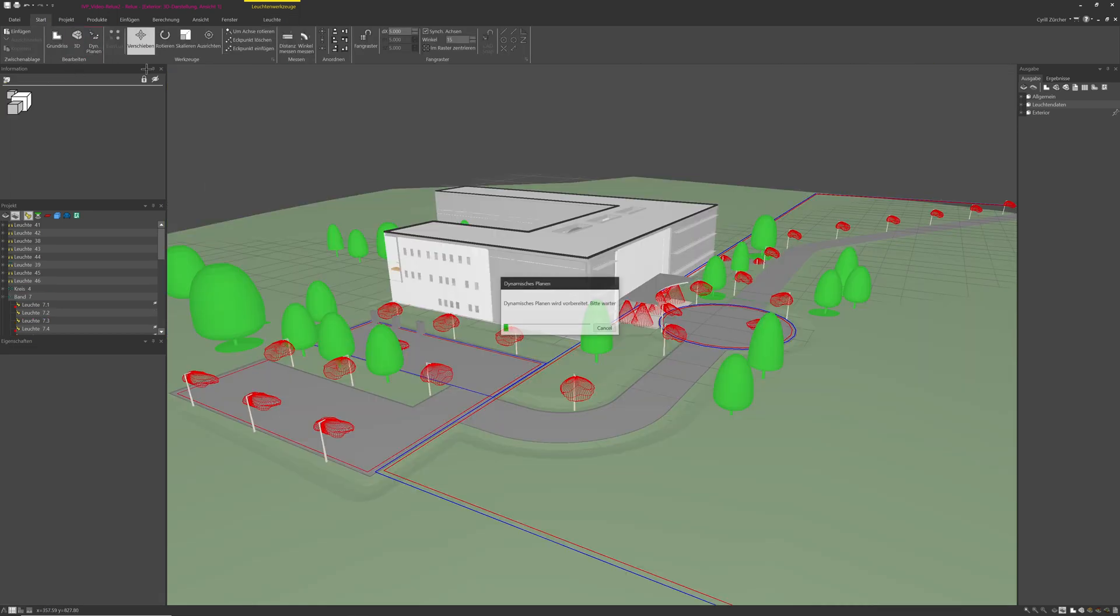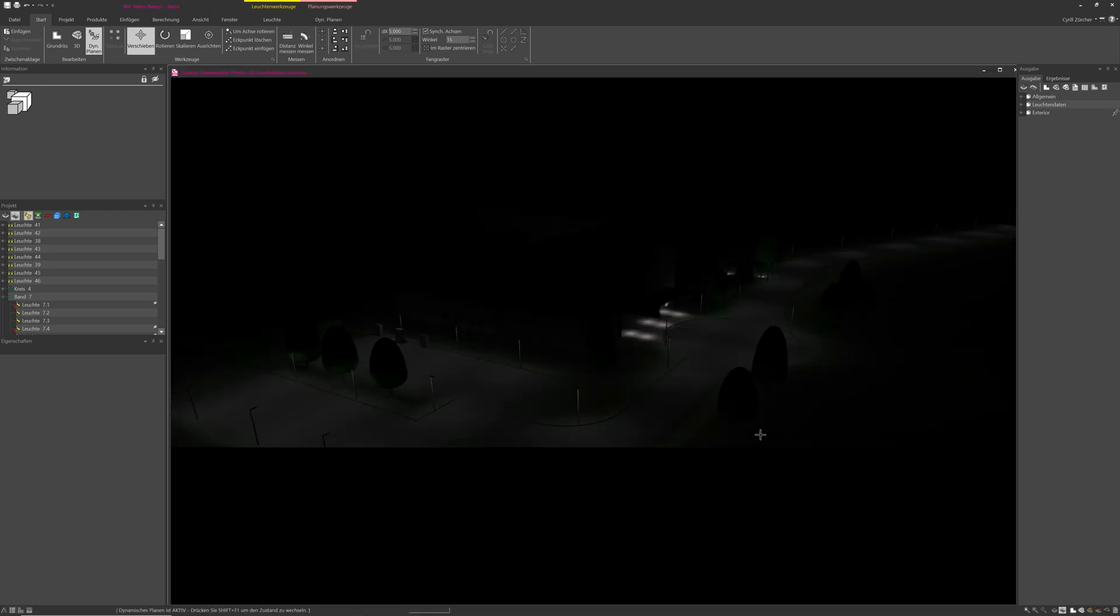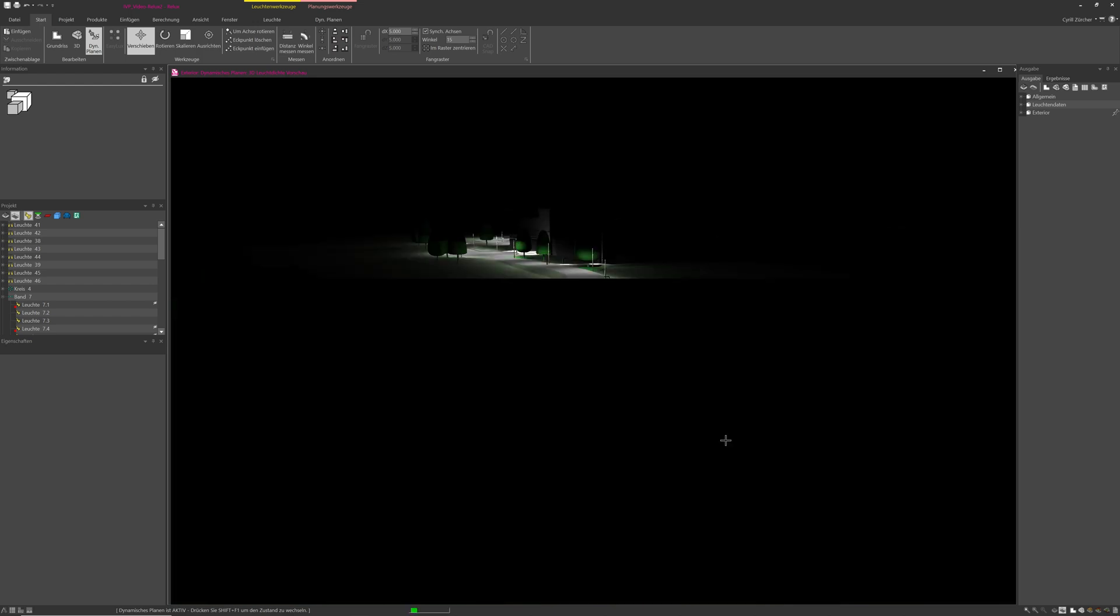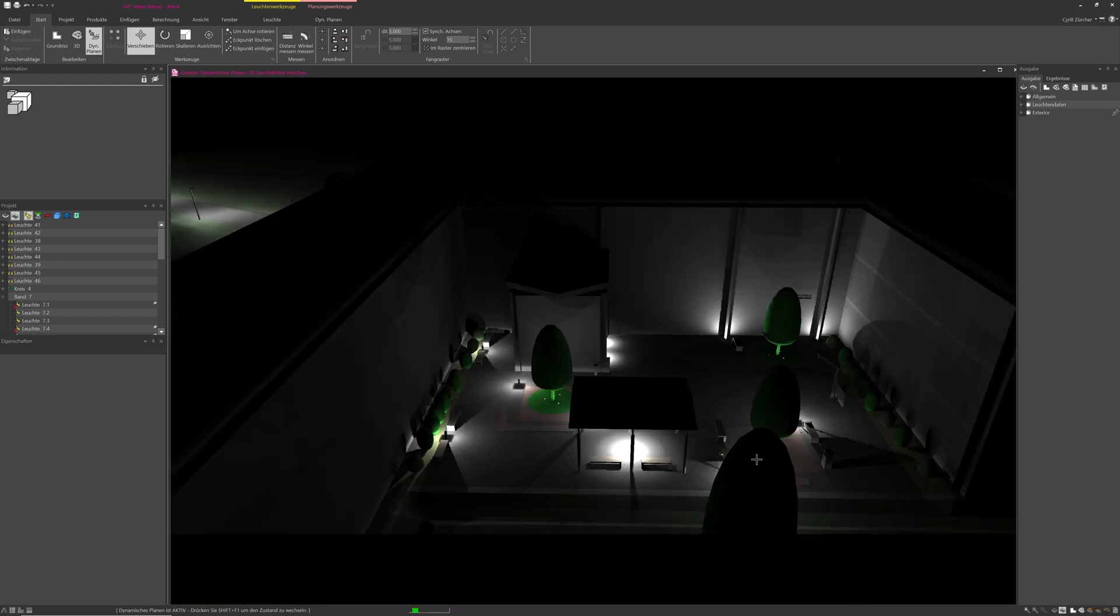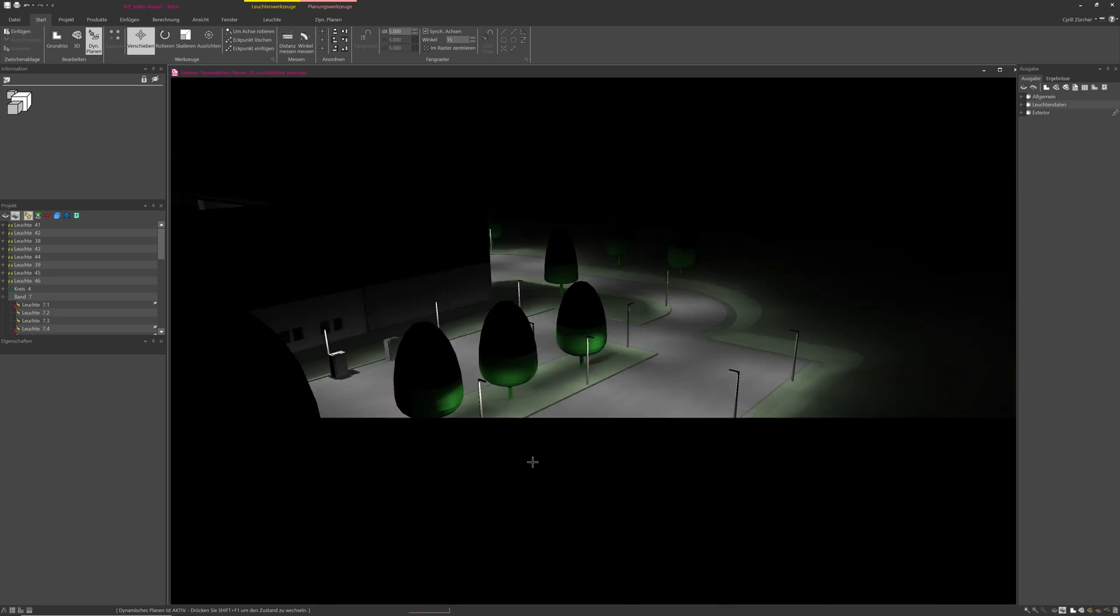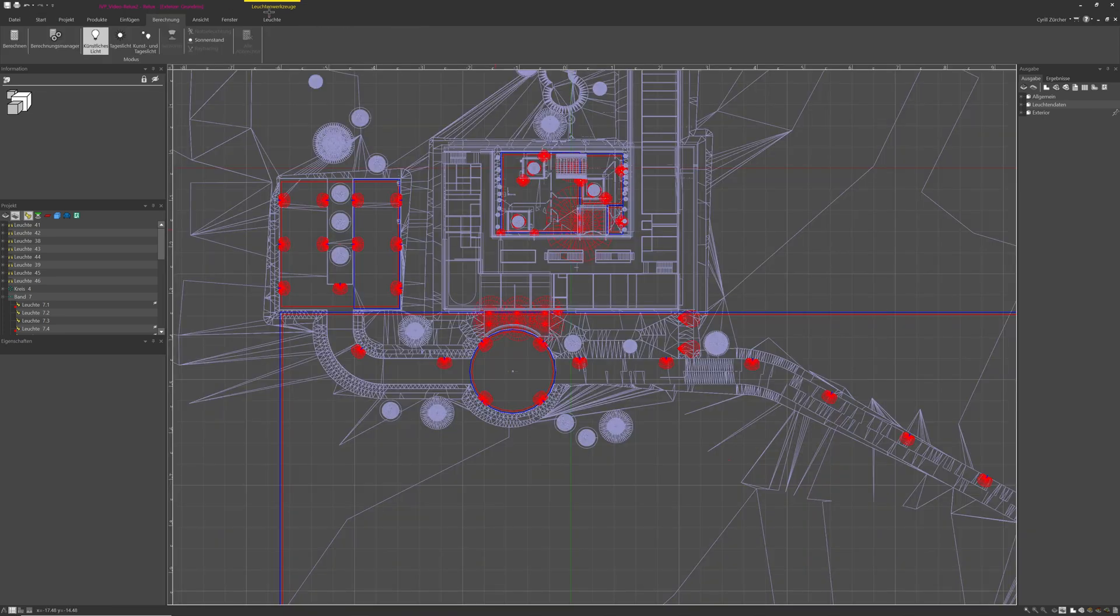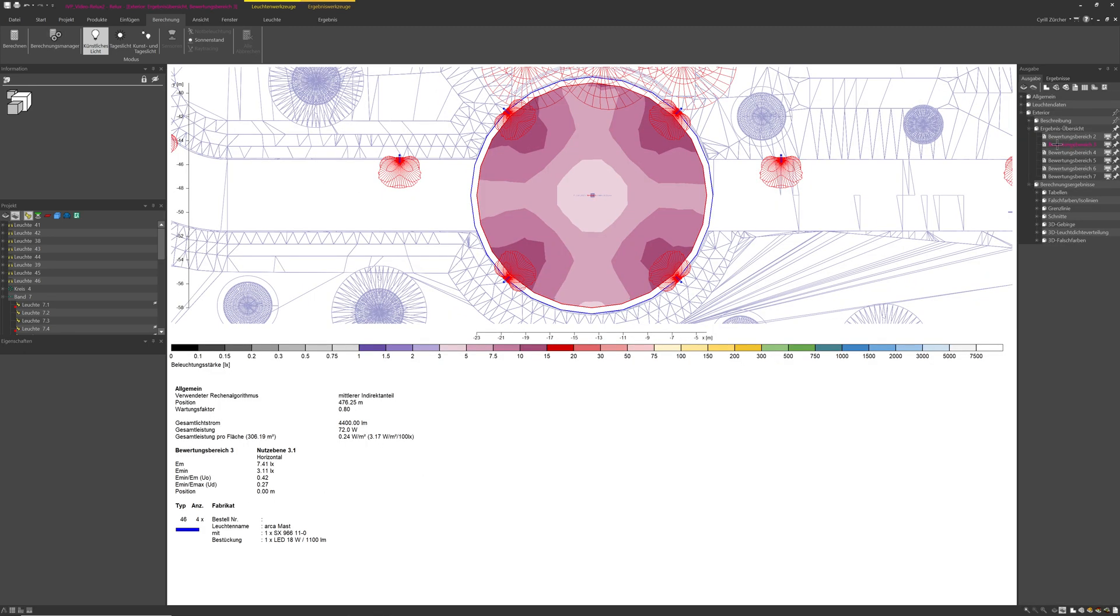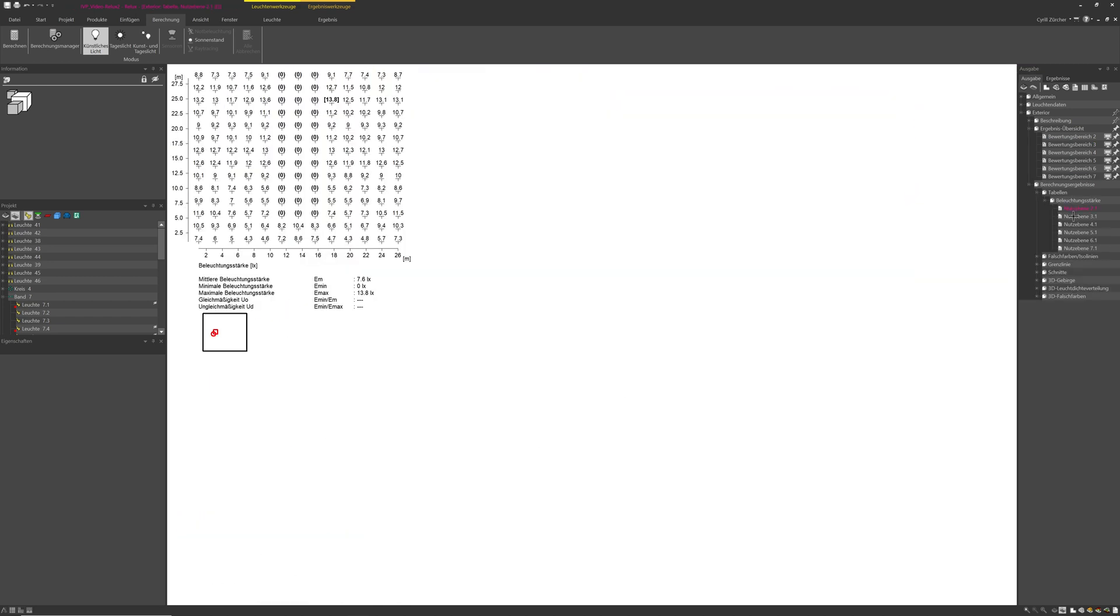At this stage, analysis and dynamic planning tools can be used to efficiently evaluate the lighting density. Relux allows 2D as well as 3D views to show luminance distribution and false colours.